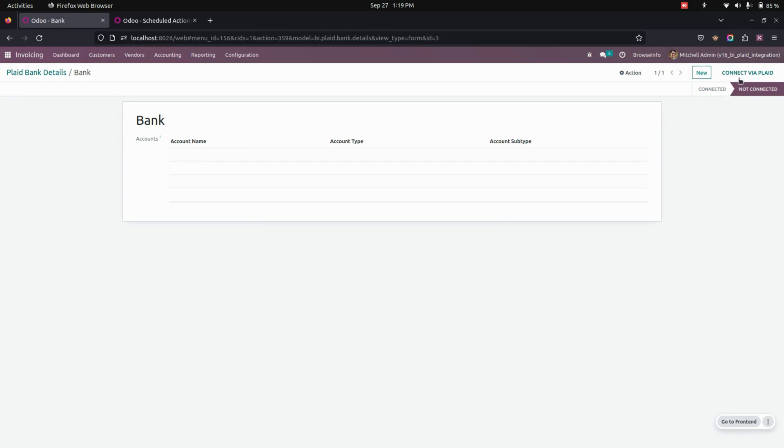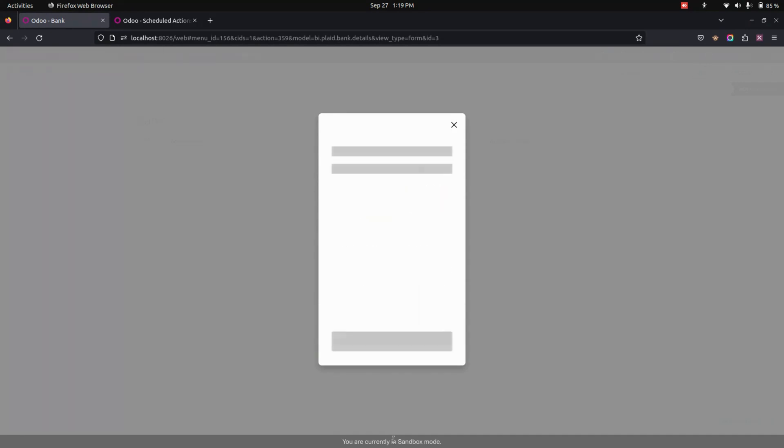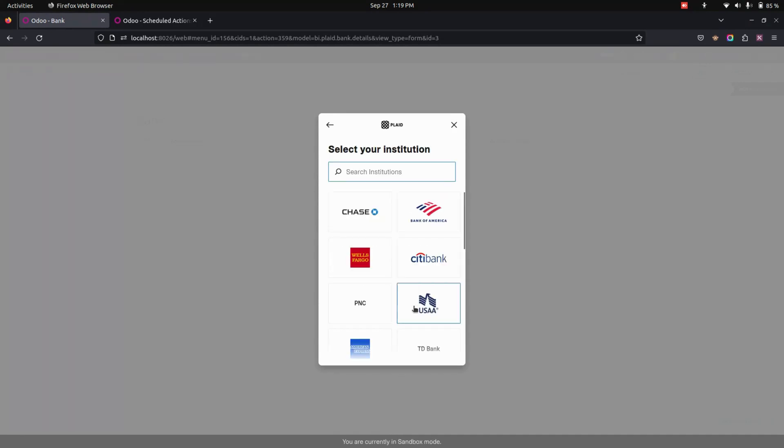So here you can see an option for connect via Plaid. Let's get into that. Once you click on that, it will open this wizard where you can see the continue option. You can see that you are currently in sandbox mode.